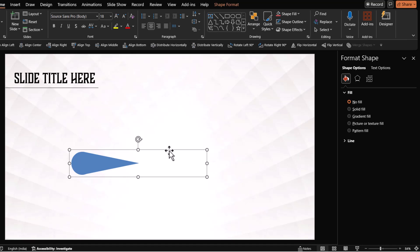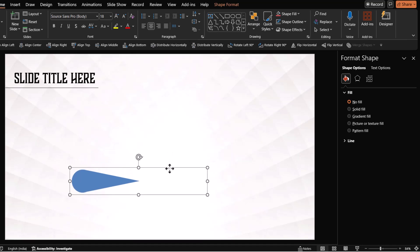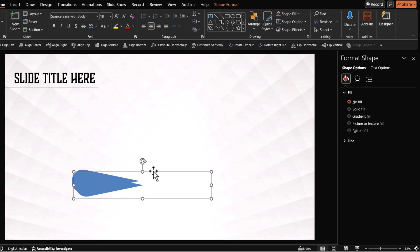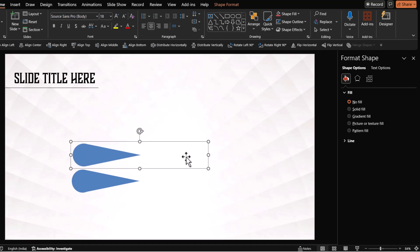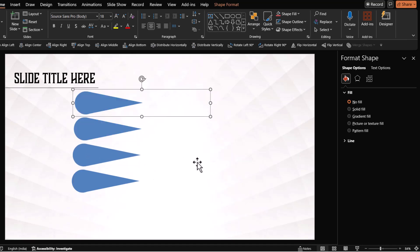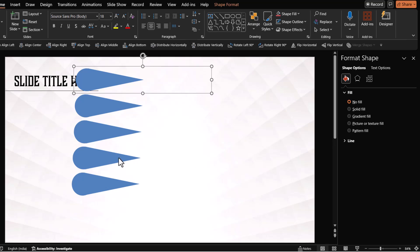Now I'm going to make four more copies of this by pressing control D and let me place it somewhere over here. And then let us press control D, D, D. So we have five of these elements available.